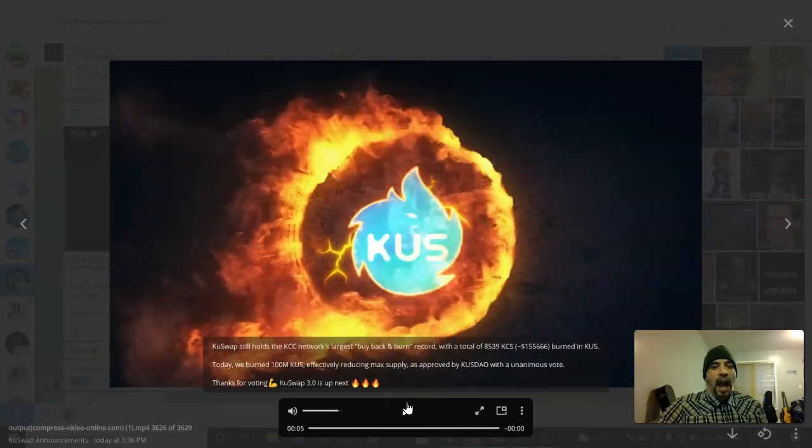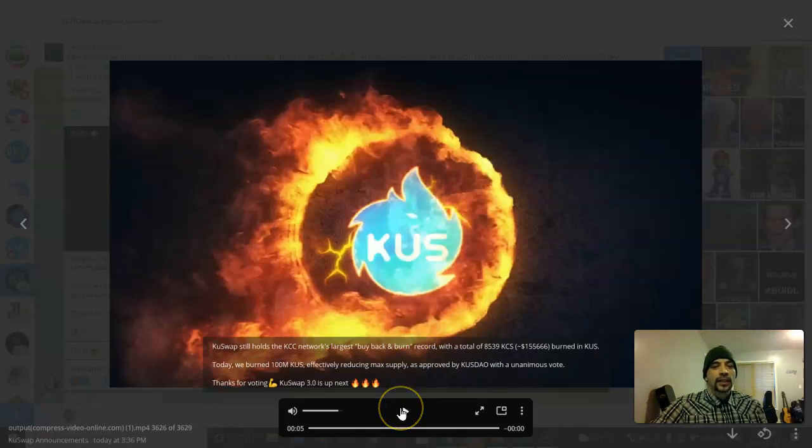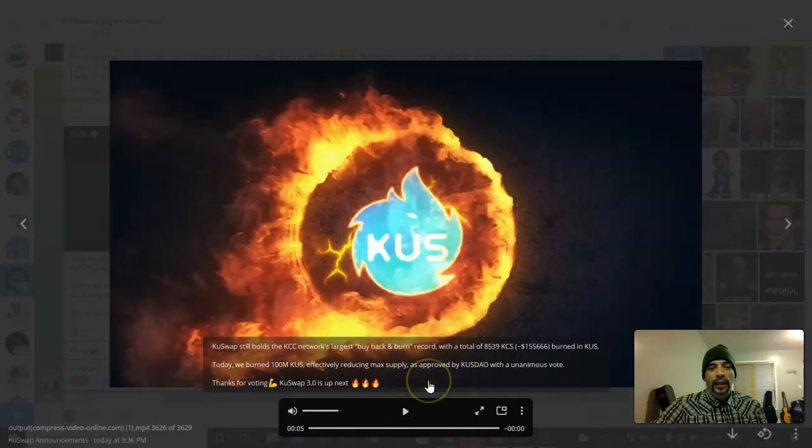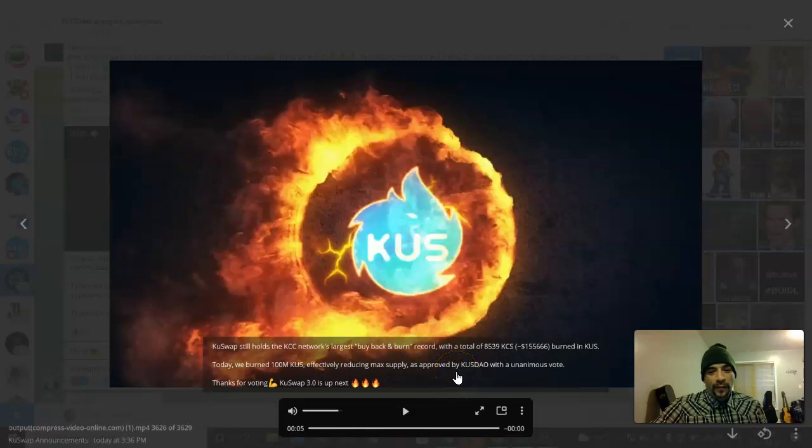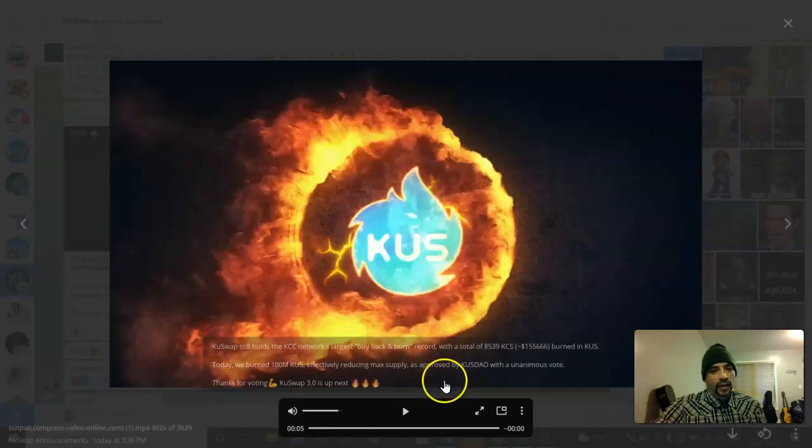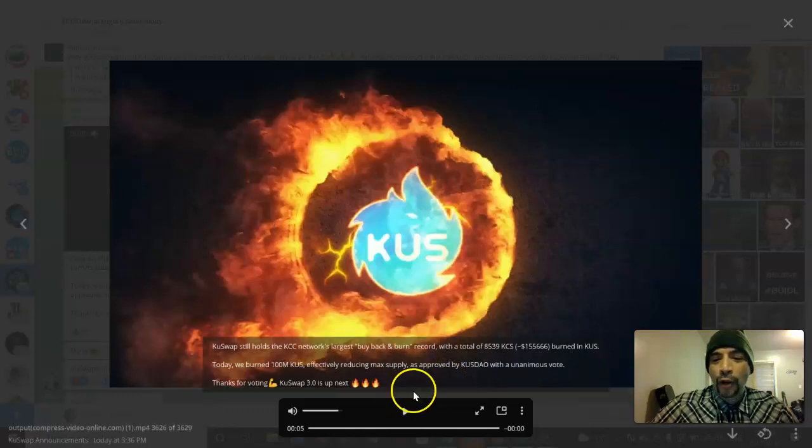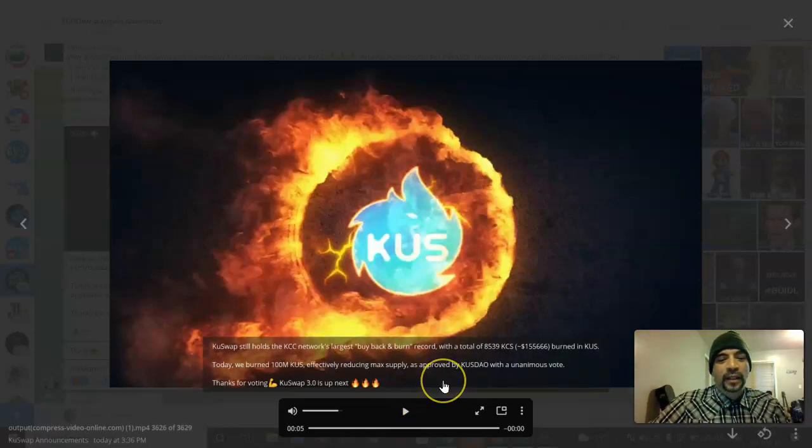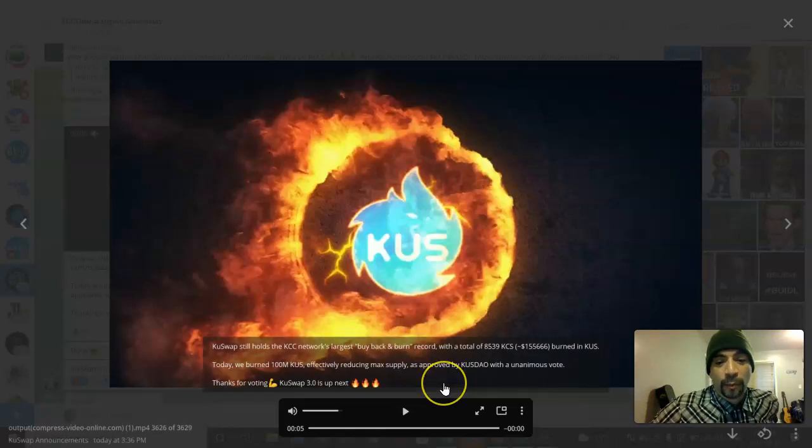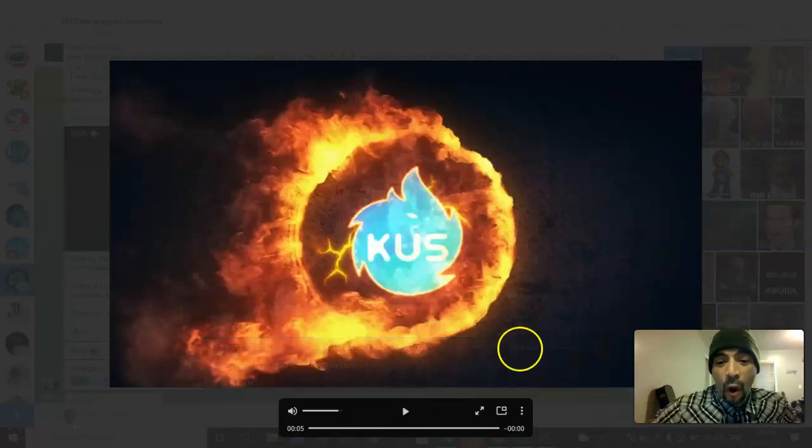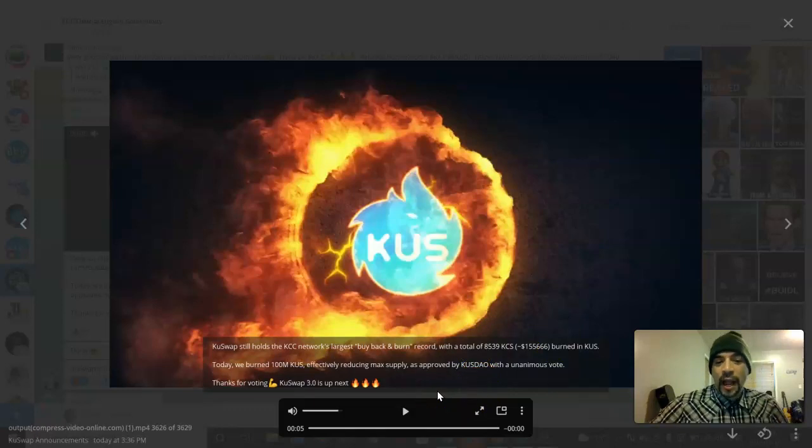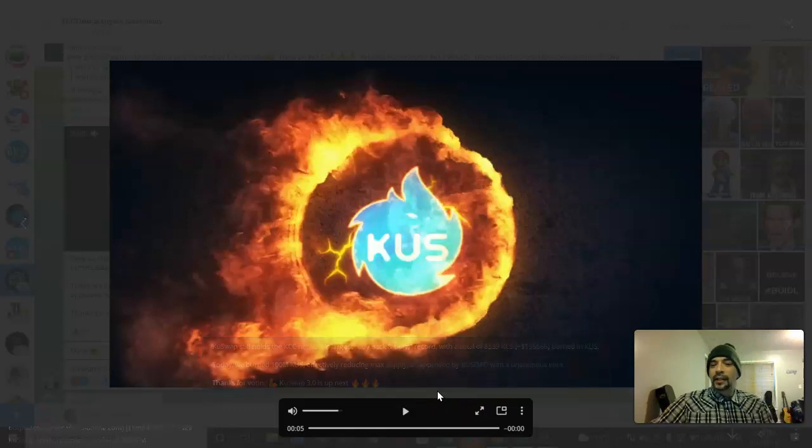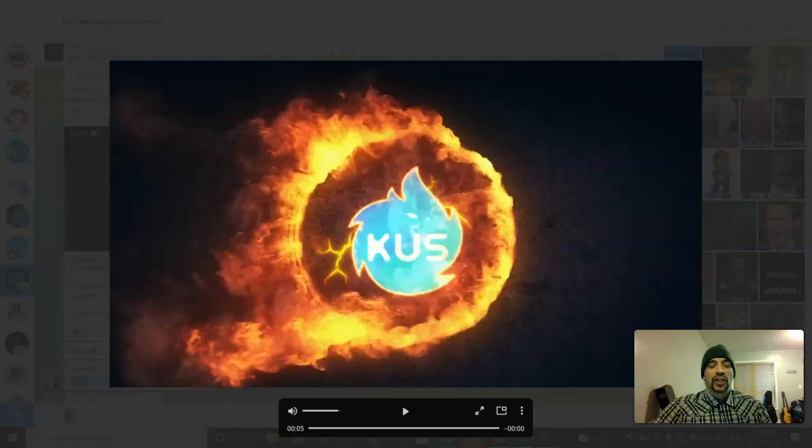KuSwap's on fire. KuSwap still holds the KCC network's largest buyback burn record. Look at the total amount - 808,539 KuCoin, total value just over $155,000 burnt in KUS. They burned 100 million tokens today, effectively reducing the max supply as approved by us KUS DAO 3.0 voters. They want to thank us for voting and 3.0 will be coming next. This is huge, massive.